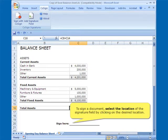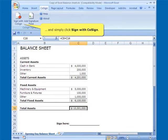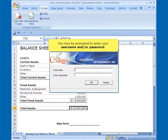To sign a document, select the location of the signature field by clicking on the desired location and simply click Sign with CoSign. You may be prompted to enter your username and password.